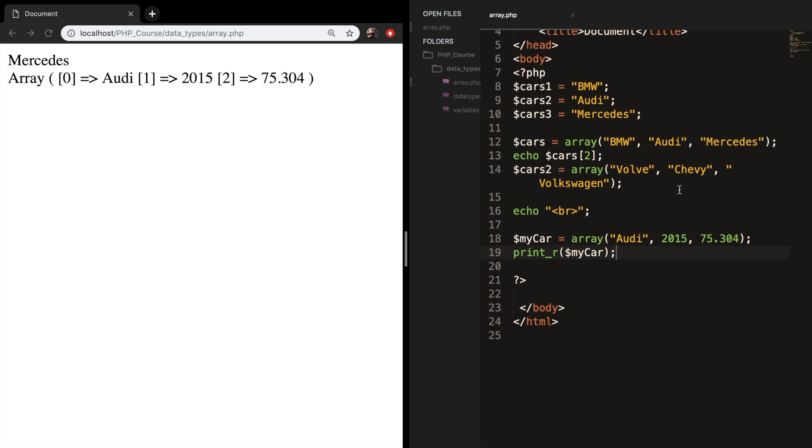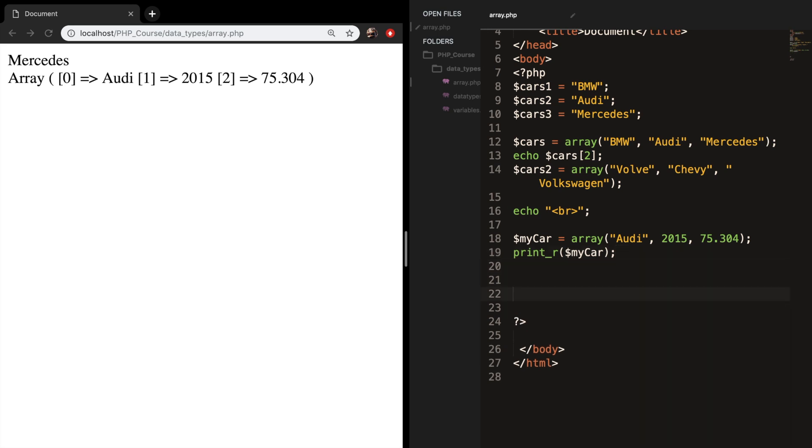Right now we created two arrays. There is a predefined function in PHP that lets you merge these two arrays. This can be pretty handy if you work on a complex application, and later on you created a new array and you just want to merge the two information together.